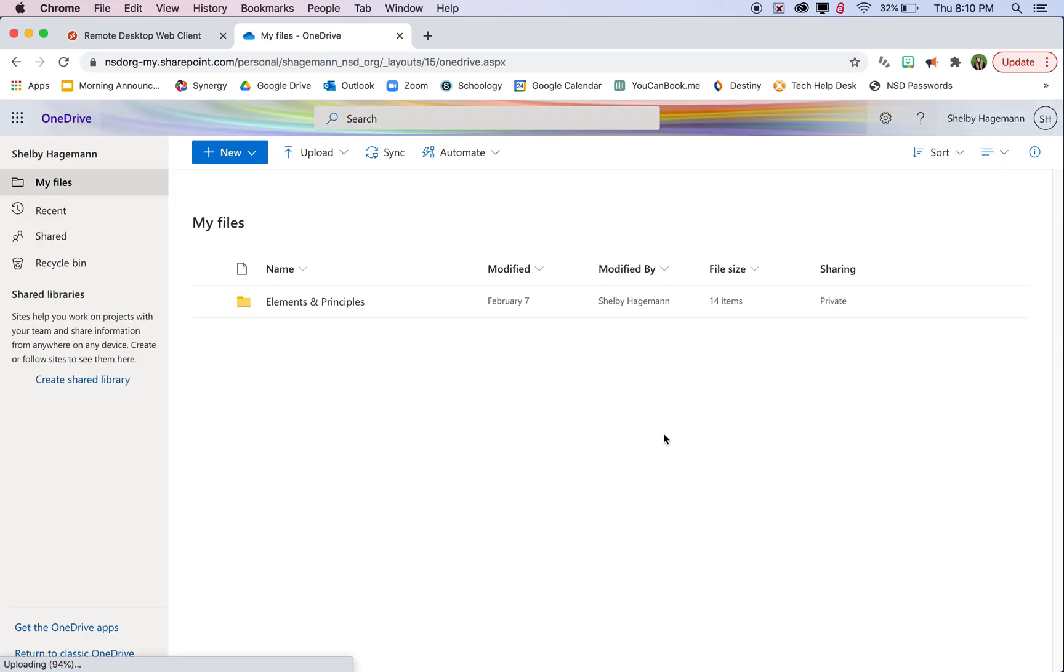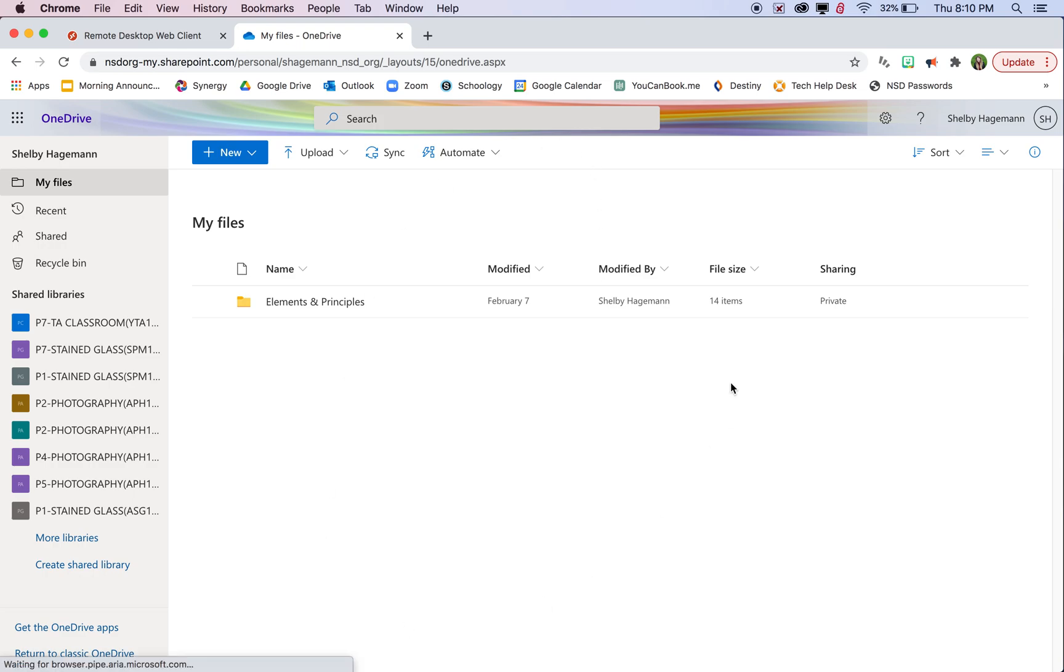You can just say don't show this again so that it doesn't keep asking you every time. Yours will probably look completely blank when you first start. This is OneDrive. It looks and works pretty much the same as Google Drive. It just will put that folder into the open part of Photoshop for us and Google Drive doesn't do that.